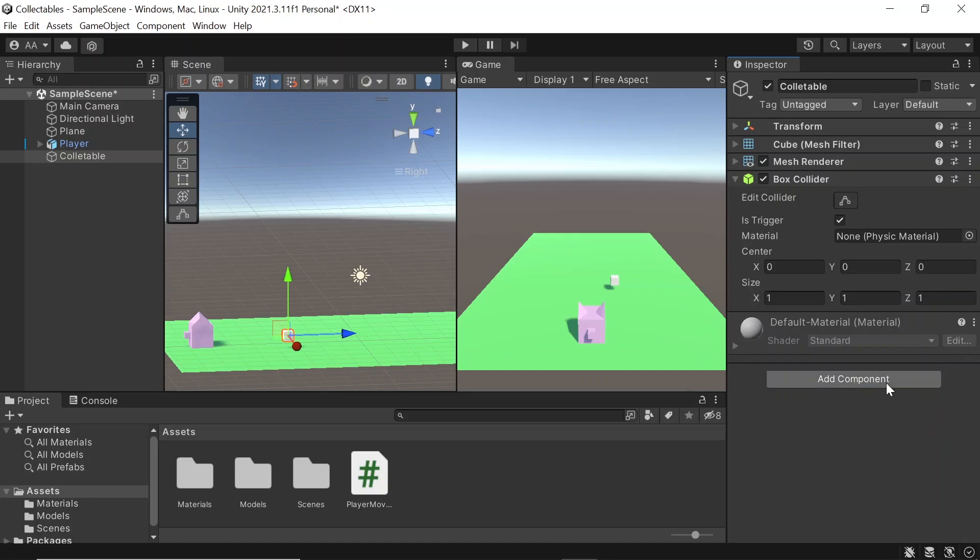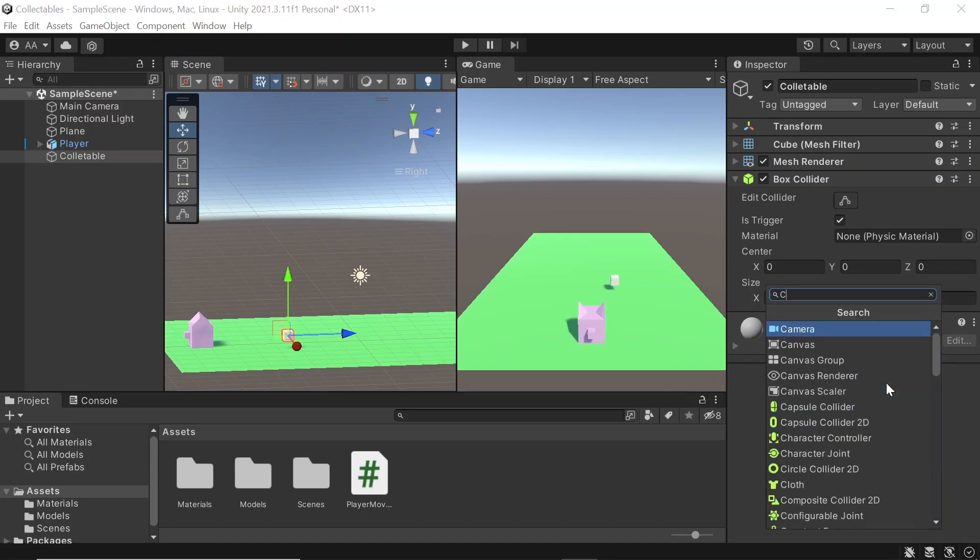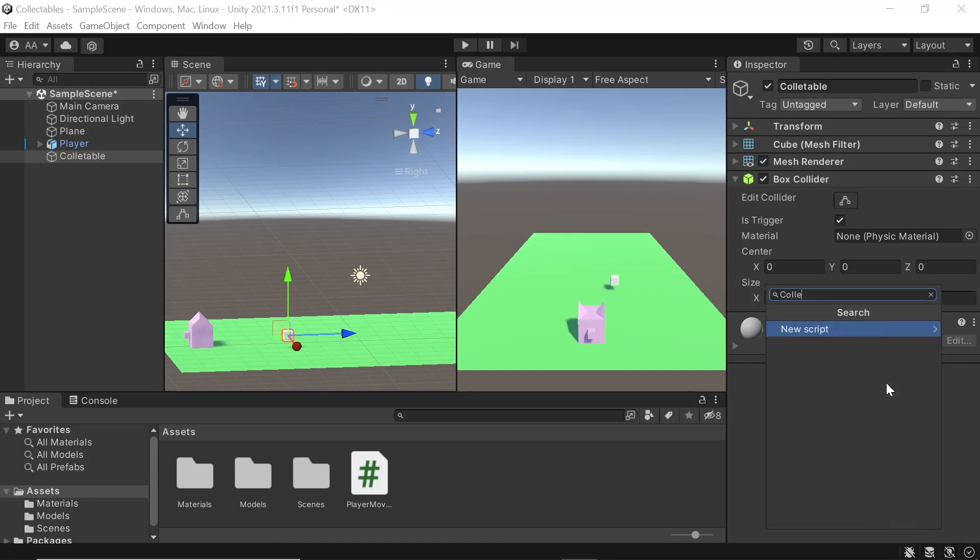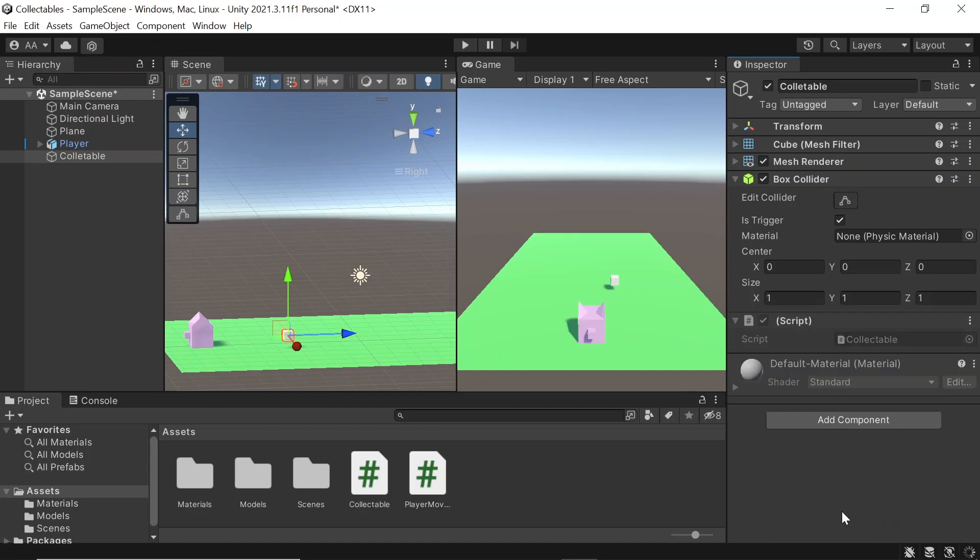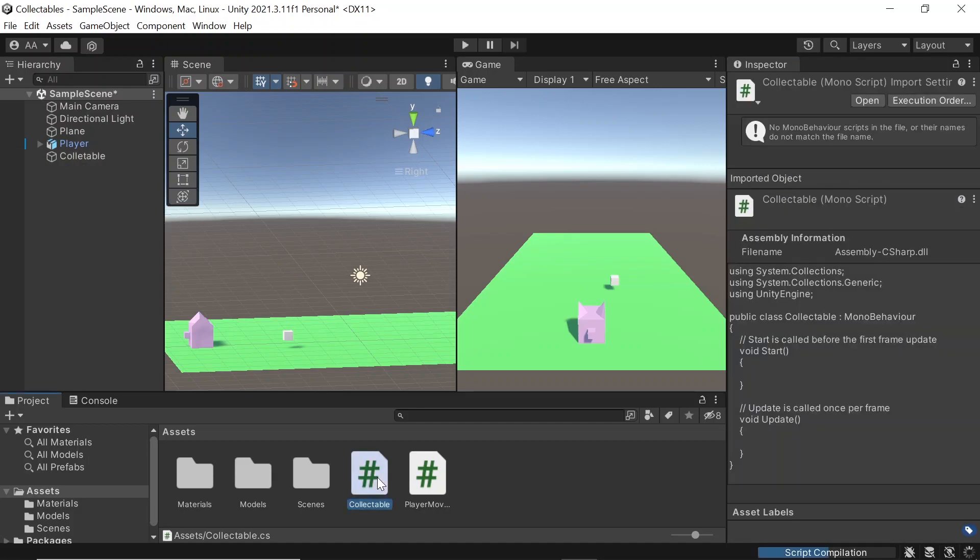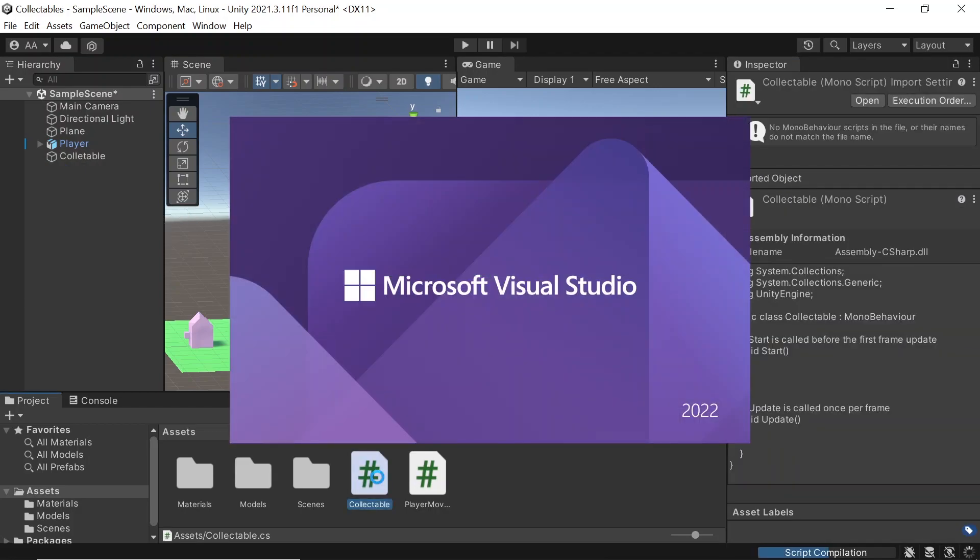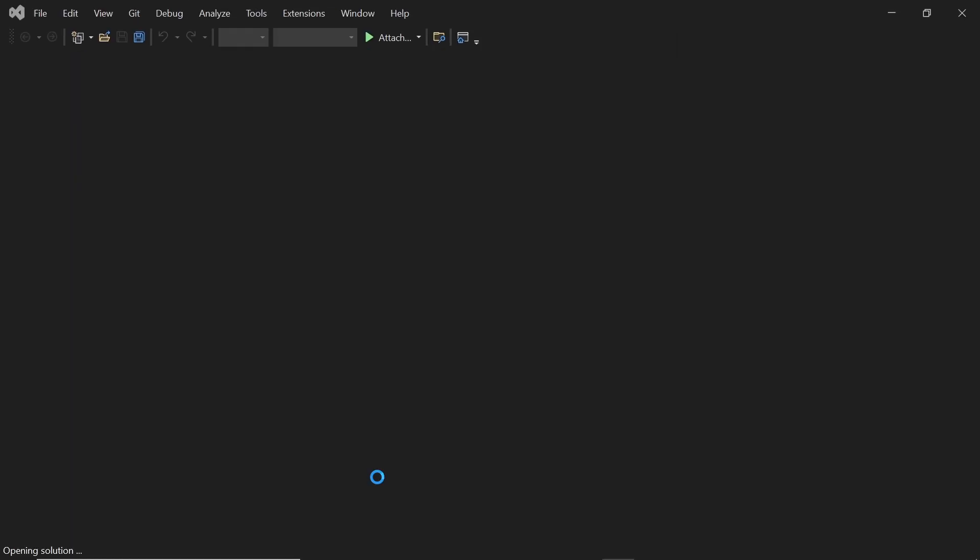Then let's go to add component, write collectible, and then go to new script, create and add. Then let's double click collectible and open it up in Visual Studio for editing.